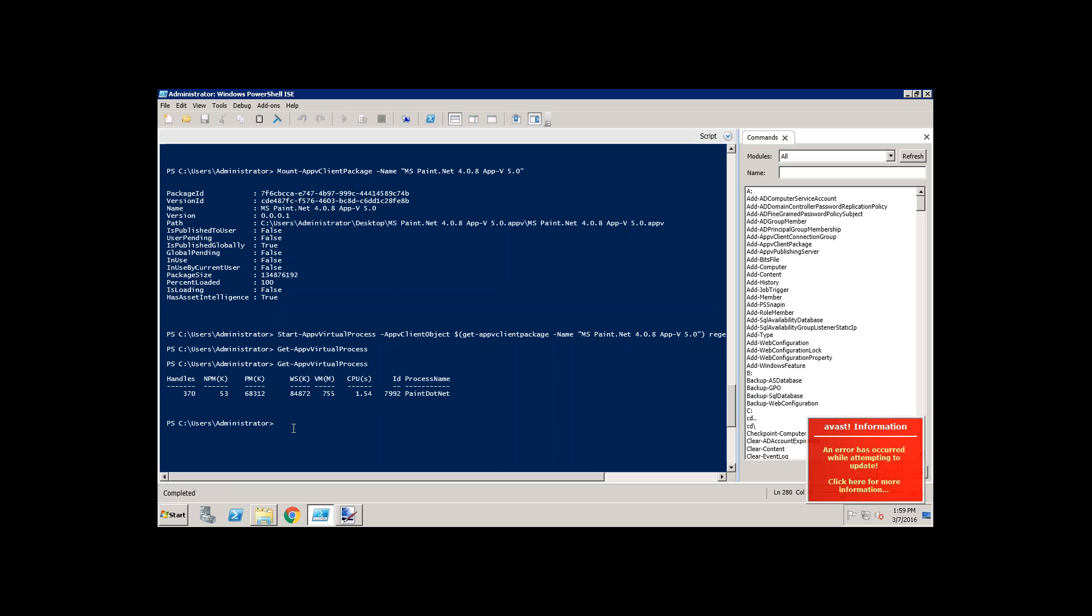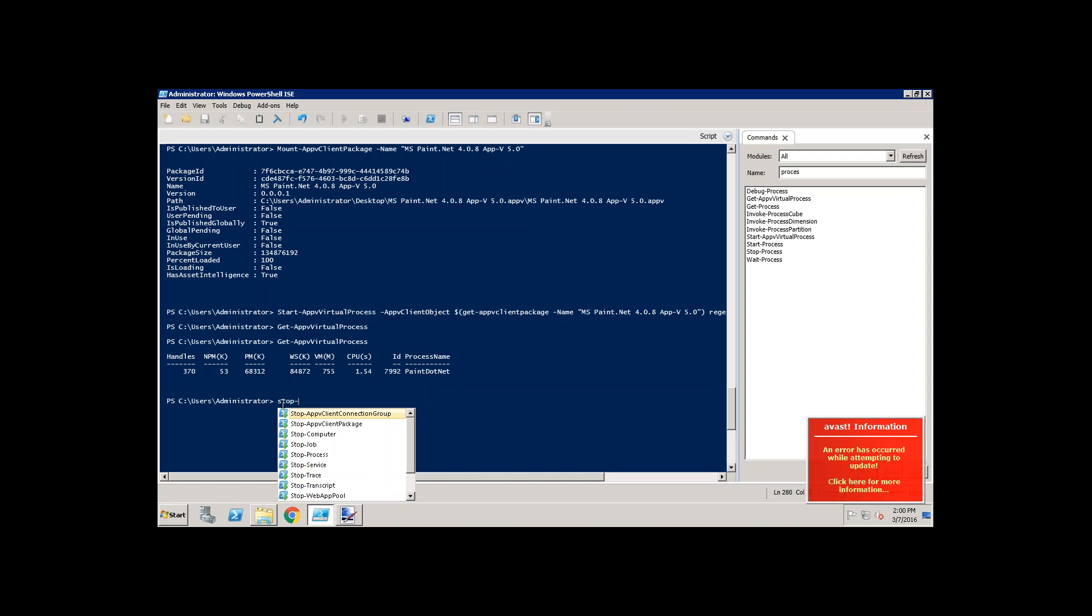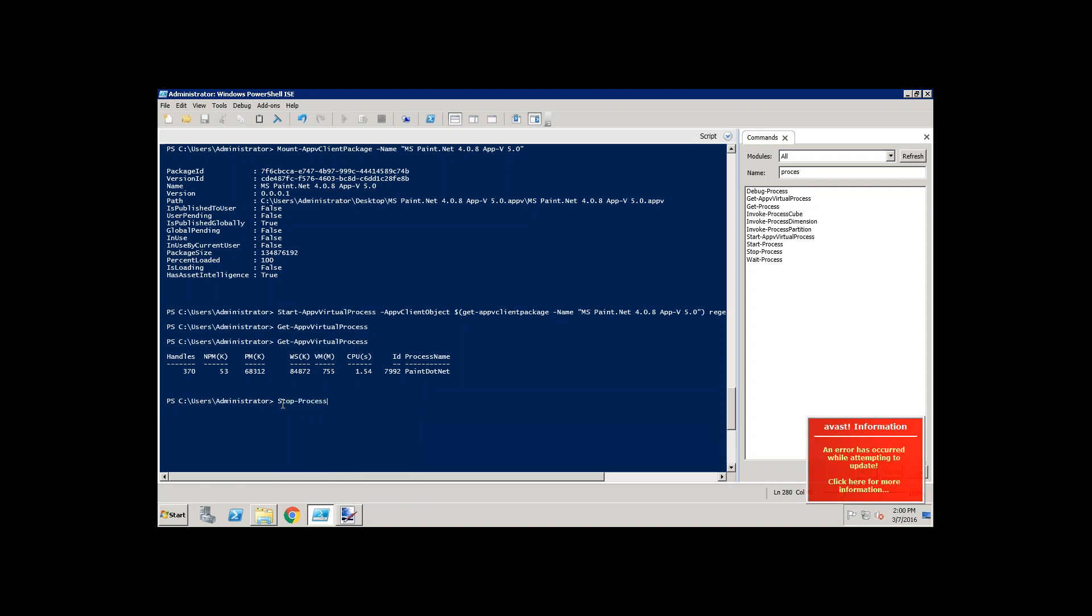Now if we want to stop it, how do you do that? I don't want to close this virtual application but I want to stop the active process. You need to give an ID of it. You can give anything, either name, ID, whatever you see there. You can give any one of them. Let me give an ID here.